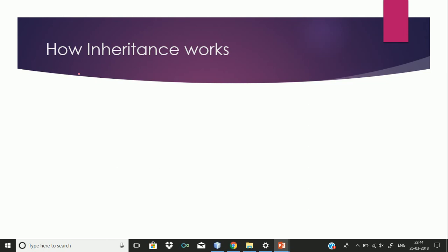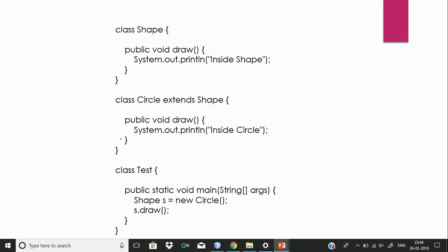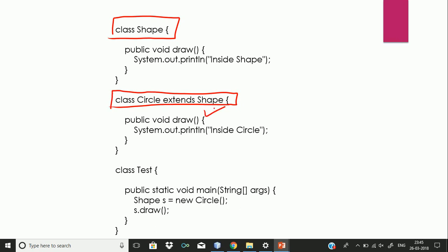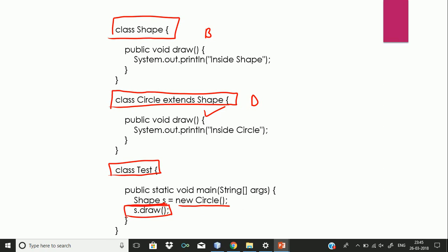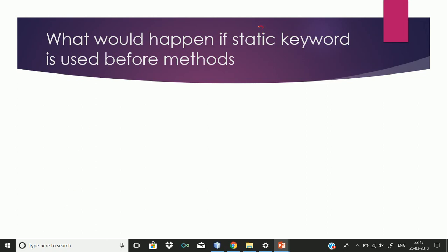The second question was about how inheritance works — specifically early binding and dynamic binding. He made one class 'Shape' as the base class, and one class 'Circle' extending Shape as the derived class. There is a test class where you take a reference of Shape and initialize it with Circle. If you call s.draw(), which function would be called, how, and why? If you know Java, the Circle method would be called and binding would take place at runtime, not at compile time.